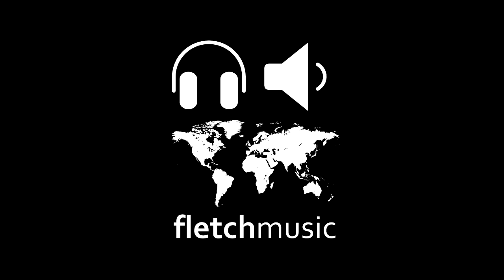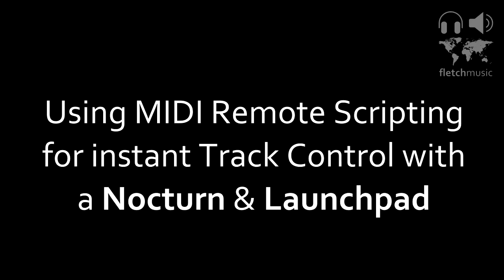In this video we're going to look at how you can use MIDI remote scripting to gain access to device controls without having to go through MIDI map mode each time. By using this technique